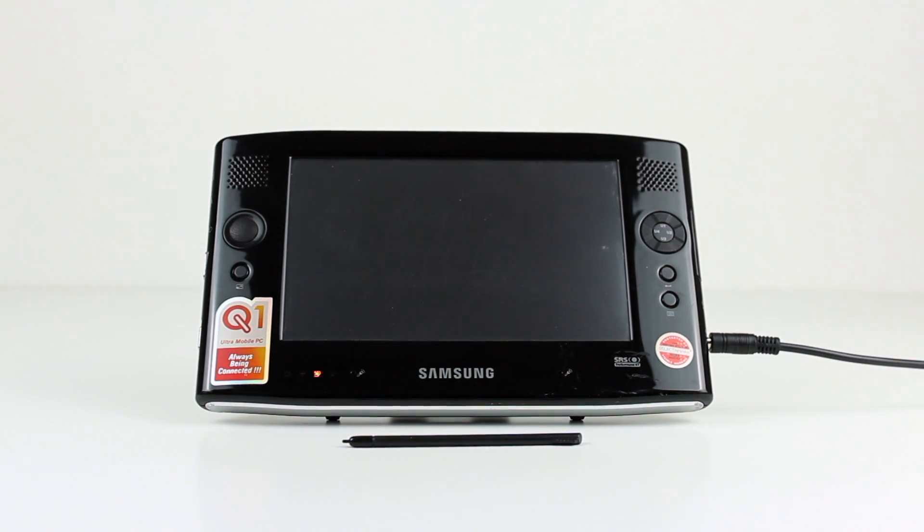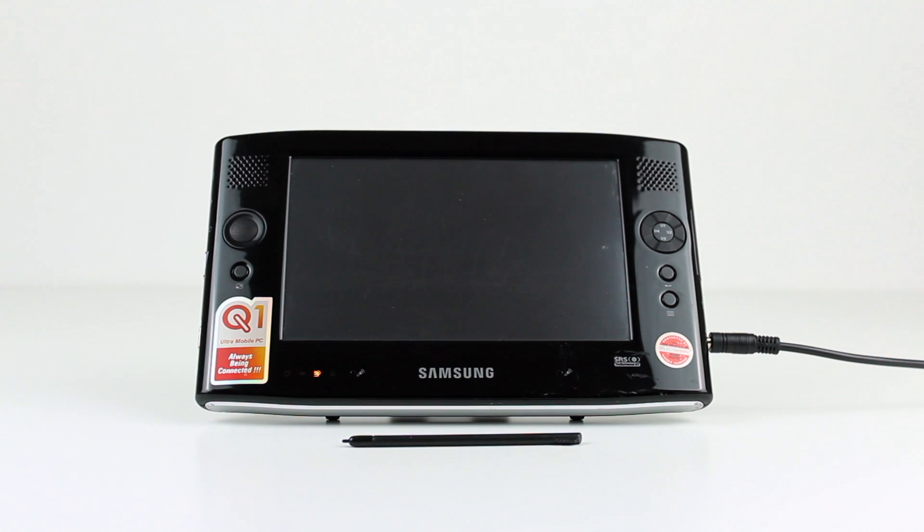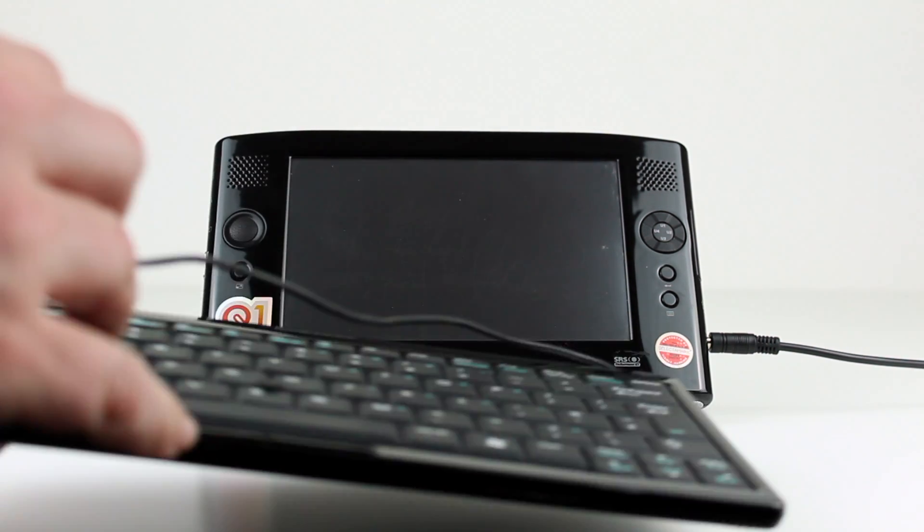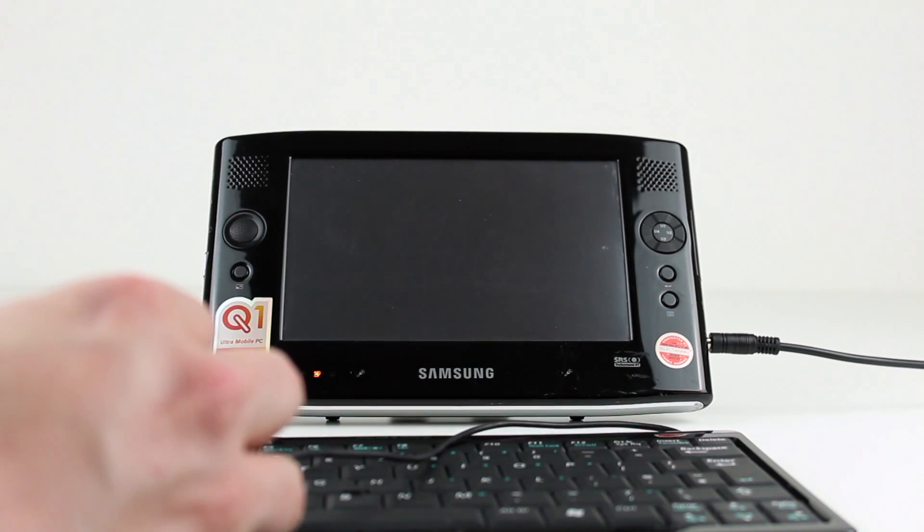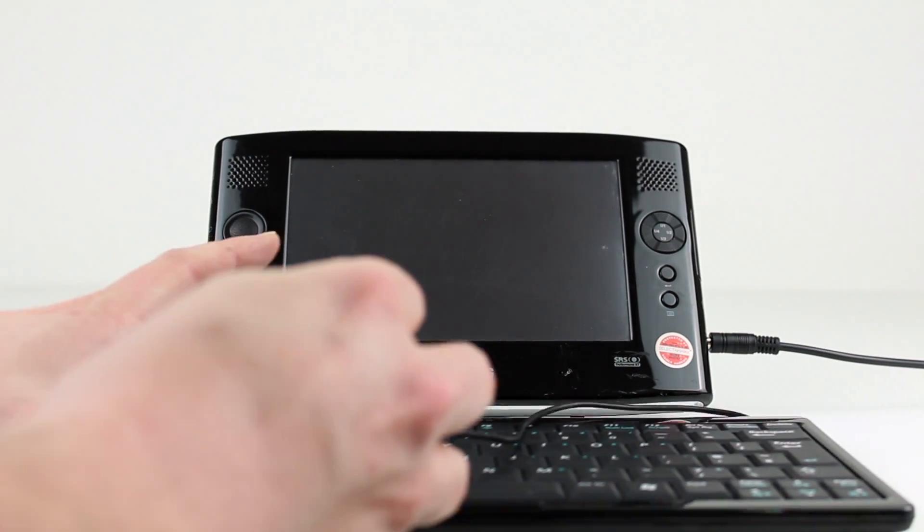The keyboard isn't great however. There is a lot of flex, but the keys have nice travel and positive feedback when pressed so you are never unsure if you've pressed a button or not.